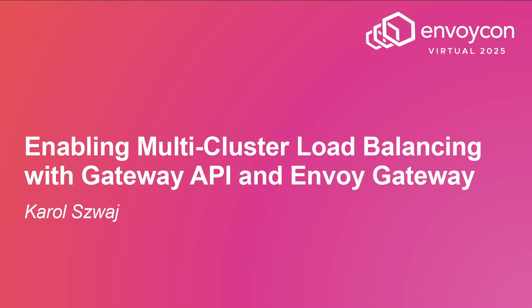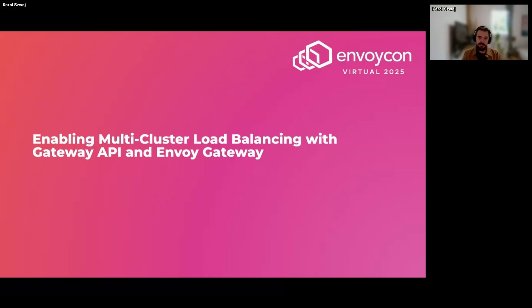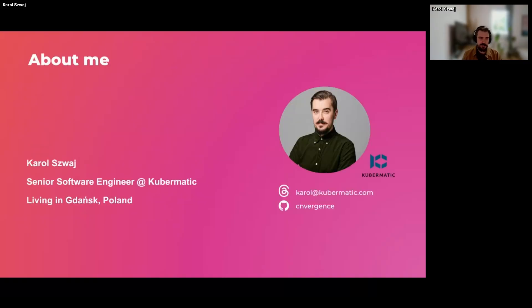This lightning talk is about enabling multi-cluster load balancing with Gateway API and Envoy Gateway. I'm Carlos Fai, a software engineer working at Kubernetes. I was born in Gdansk, Poland, and I'm an Envoy Gateway maintainer. I've been doing work around Kubernetes and open source contributions for six years across many projects, and now I'm working on the KCP project.